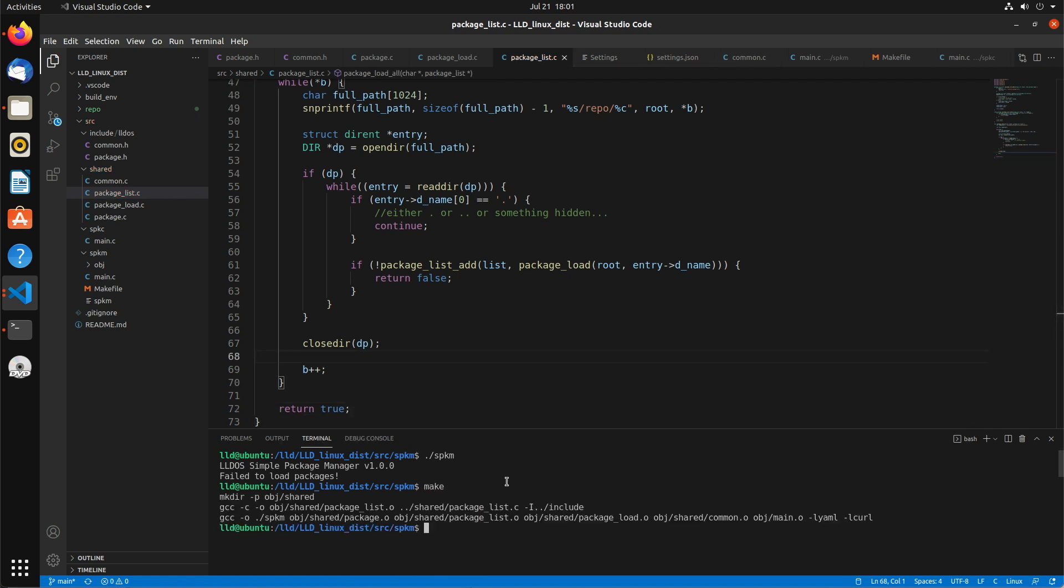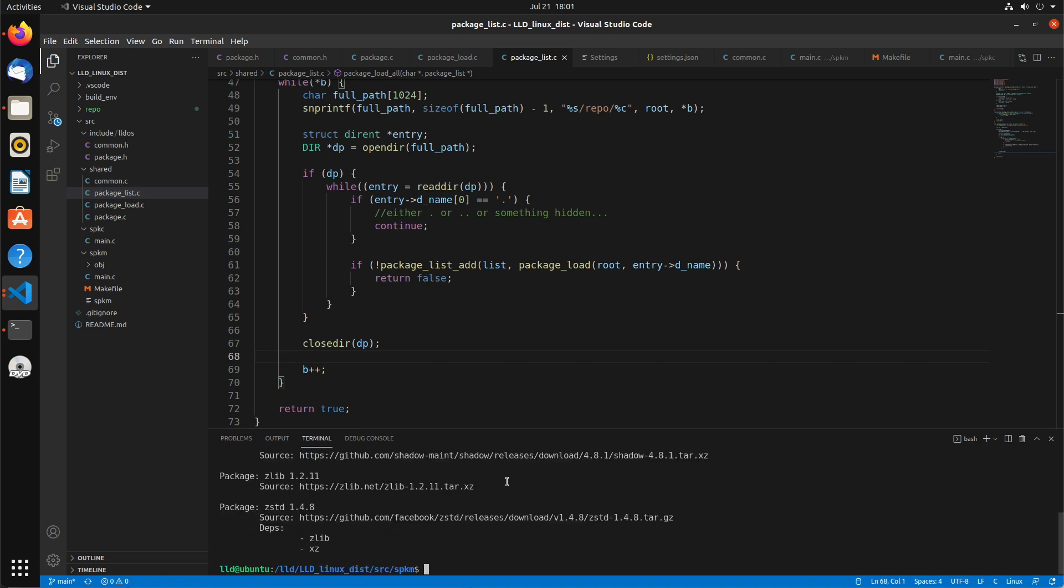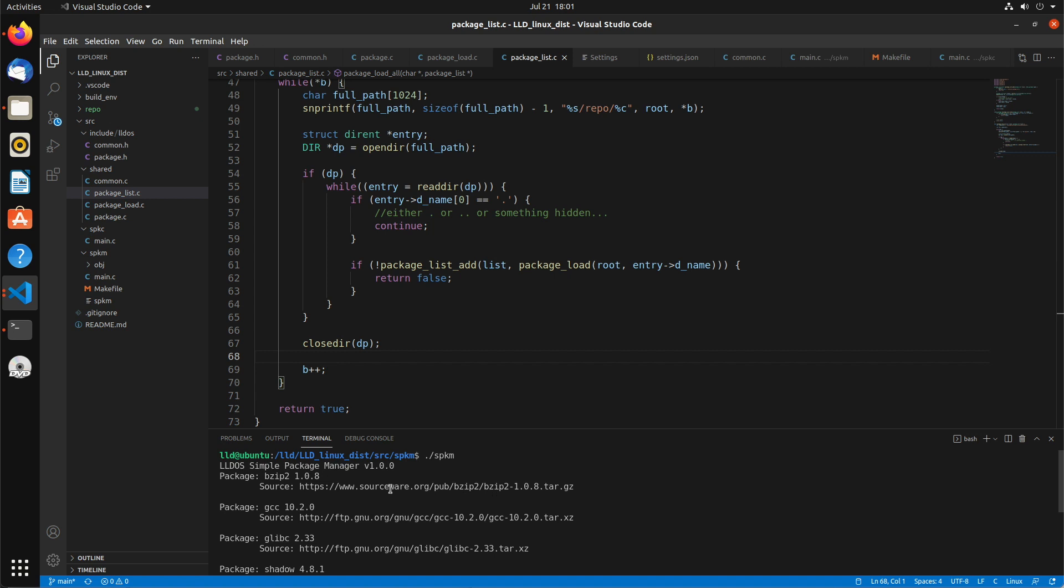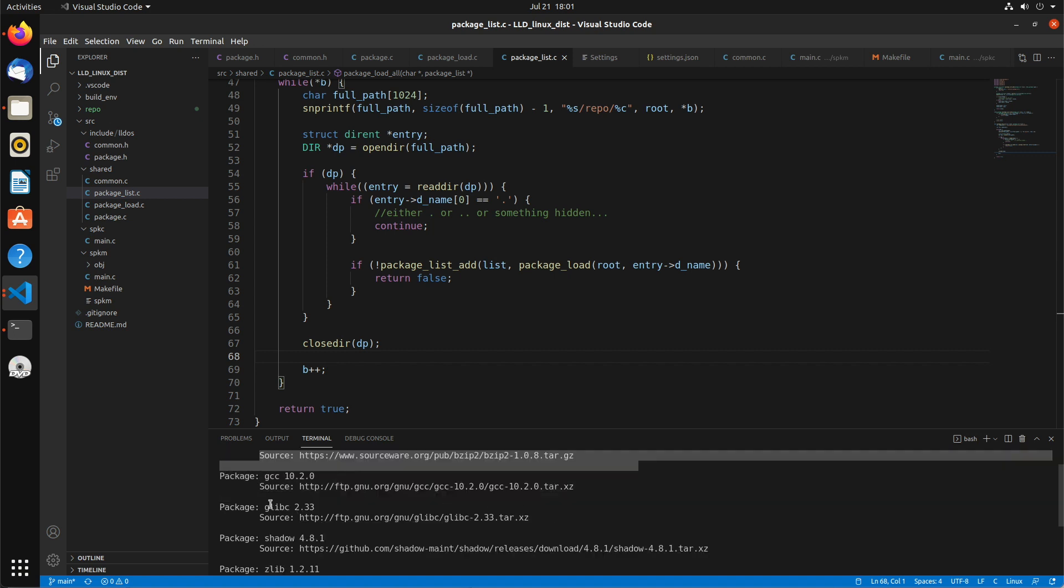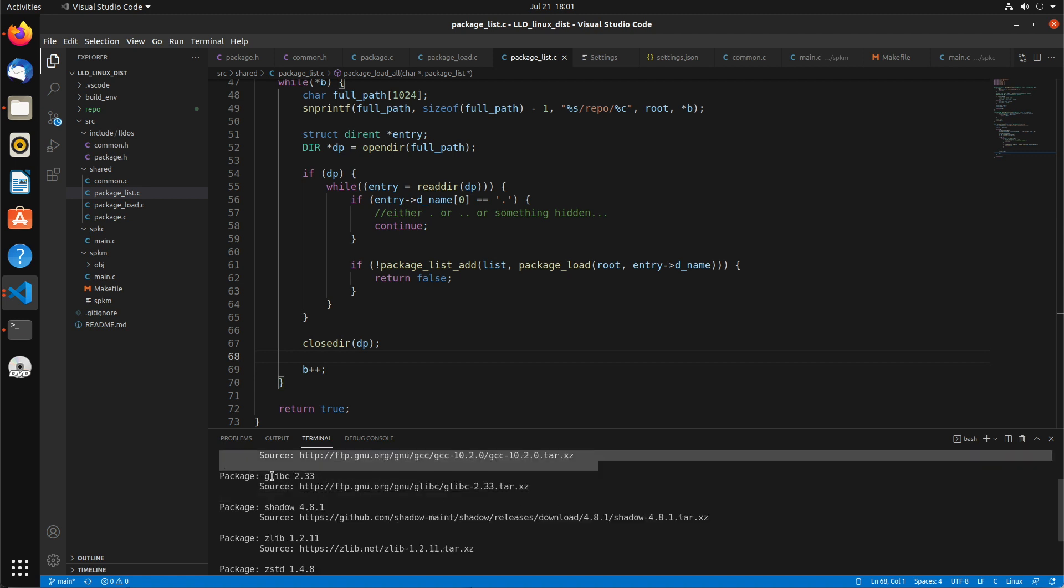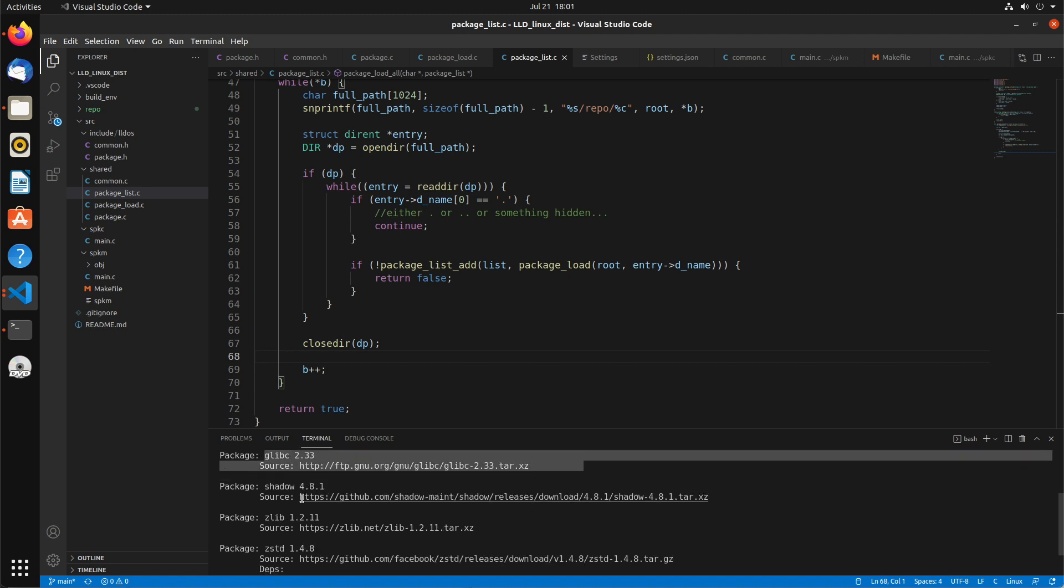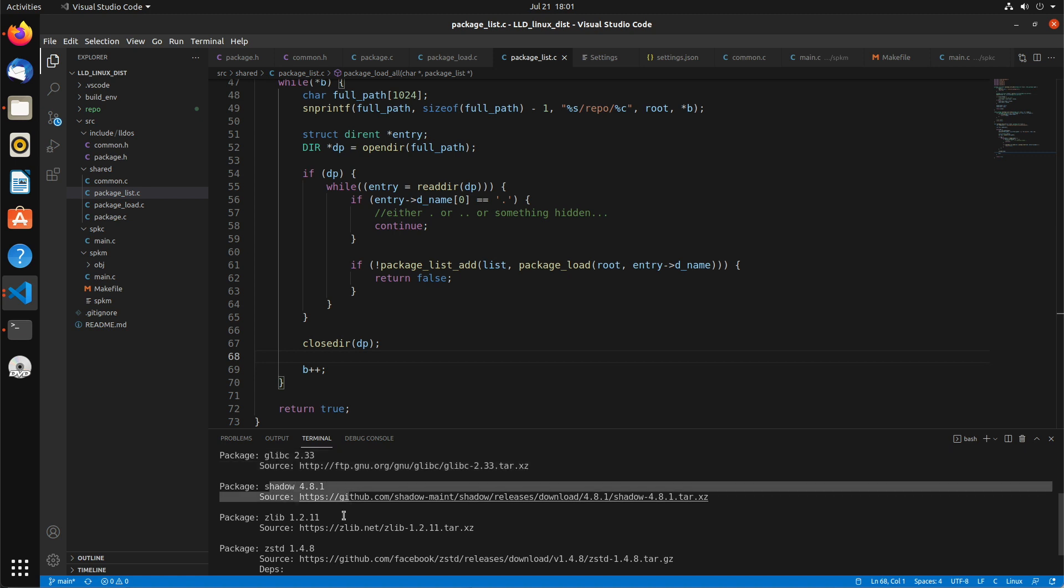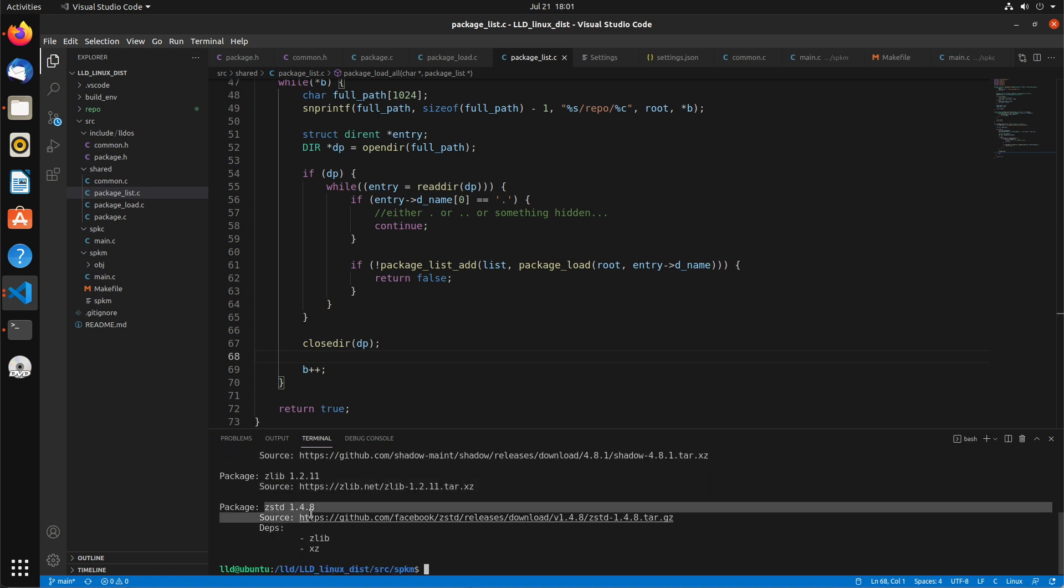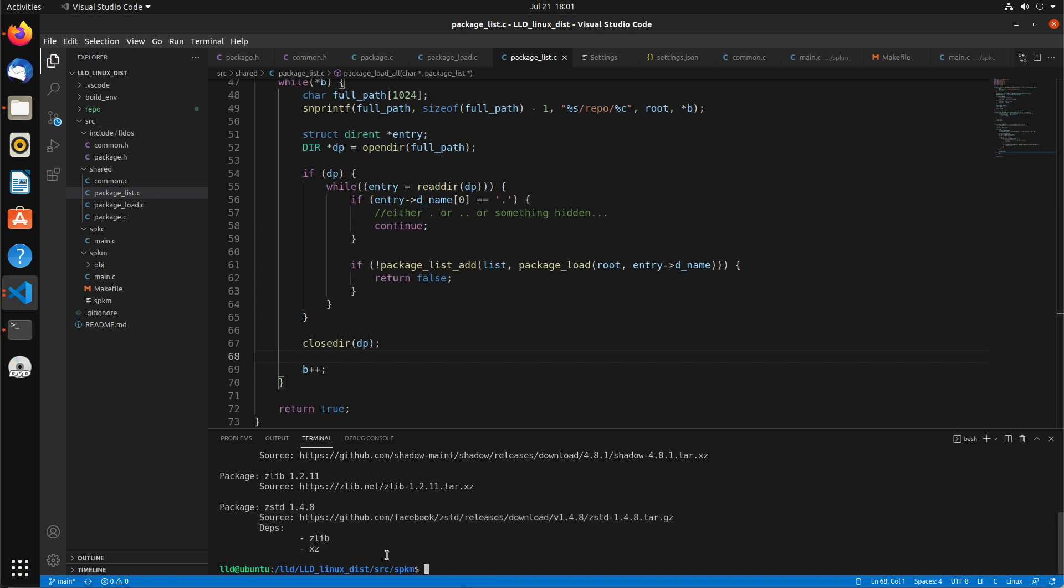Alright, so let's make that again. Clear, run it. And there we go. There's our list of packages. Starts with bzip2, 108, the source, GCC at source, glibc at source, shadow at source, zlib, and zstd. And that one has some dependencies, zlib and xz.